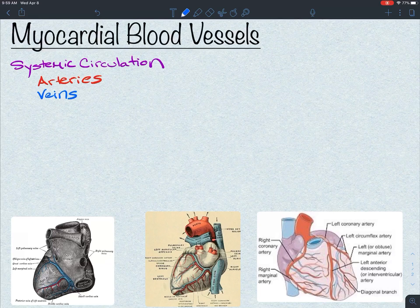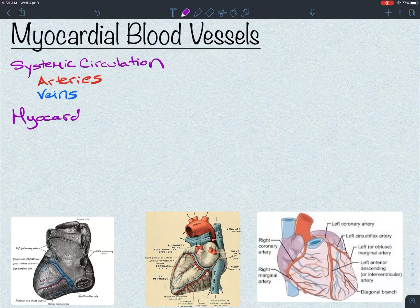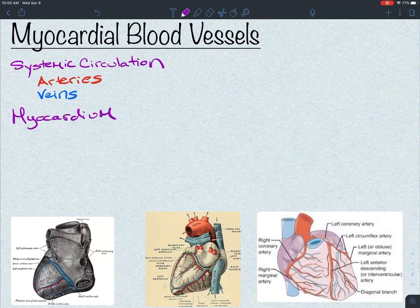One tissue we need to talk about specifically is the myocardium — the heart muscle. It is significantly important, because if that muscle is not being perfused adequately with oxygen constantly — every day, every week, every year, every second of every day — then that heart is no longer going to work. And if our heart is not working, we're going to be in heaps of trouble.